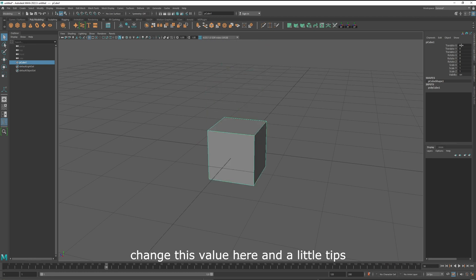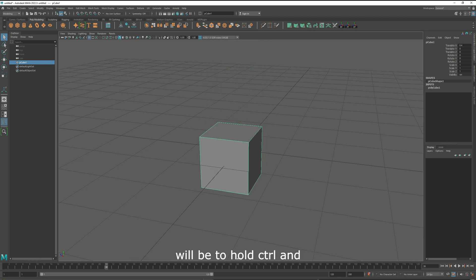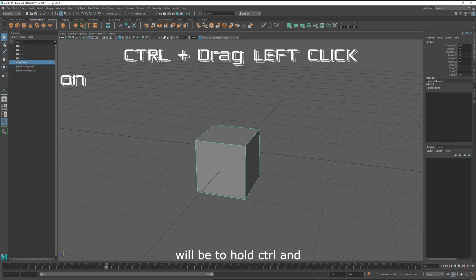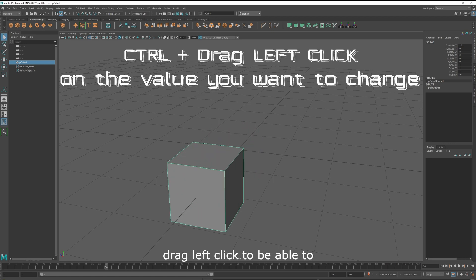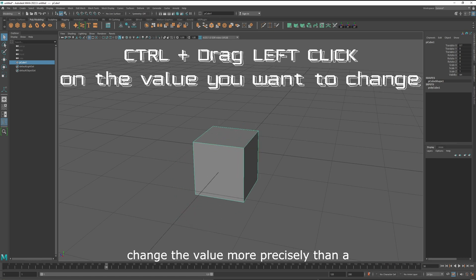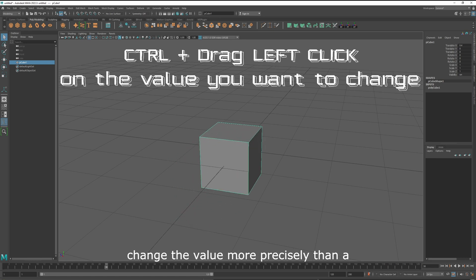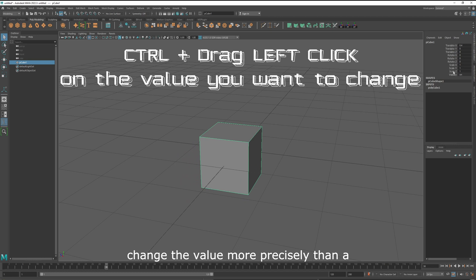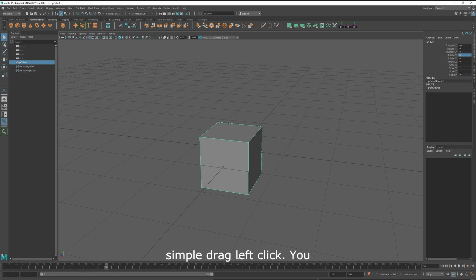So you can change this value here, and a little tip will be to hold Ctrl and drag left click, to be able to change the value more precisely than a simple drag left click.